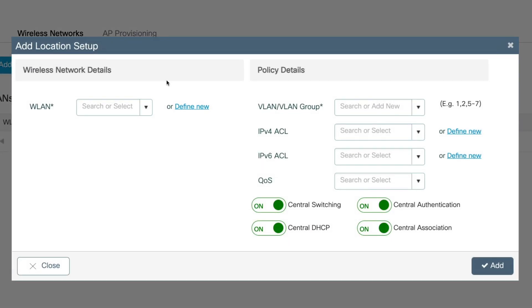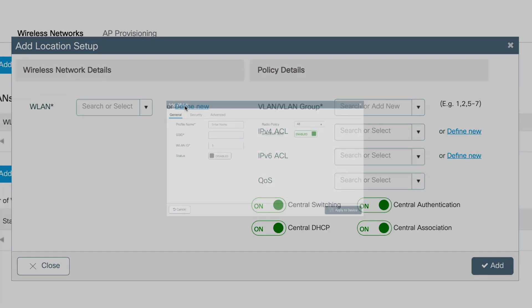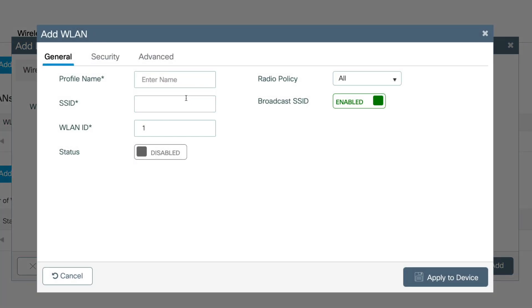This will bring up the location setup wizard. So click the find new to create a new WLAN. And for the profile name, I'm going to name it pod1admin, but you can name this whatever you want. And then when you leave that field, the SSID field will automatically populate. But you can also rename this to whatever you need to be. I'm going to leave it as is.